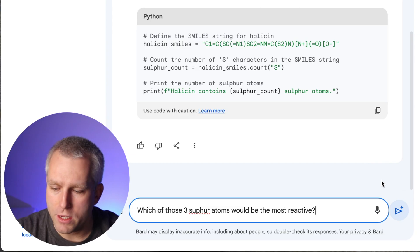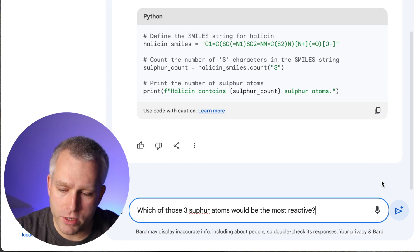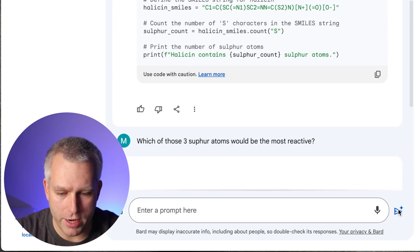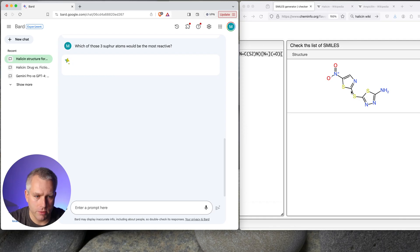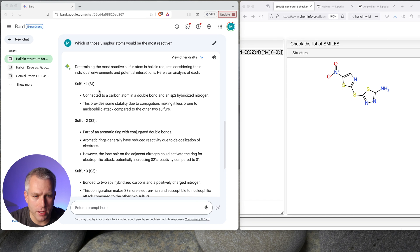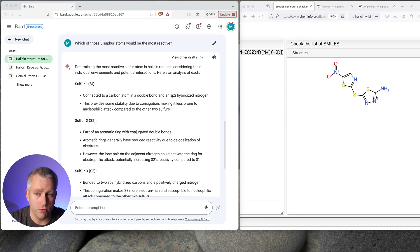So let's ask, which of those three sulfur atoms would be the most reactive? I think it would be the middle one here because that's just easy to attack. So this answer looks pretty elaborate. So here I have sulfur 1, S1. It's not super clear which one is S1, S2, and S3. But let's read it.